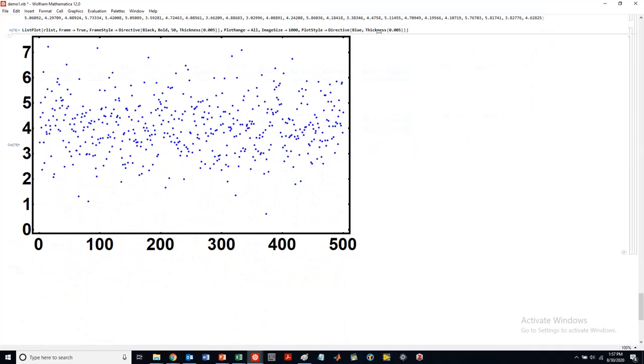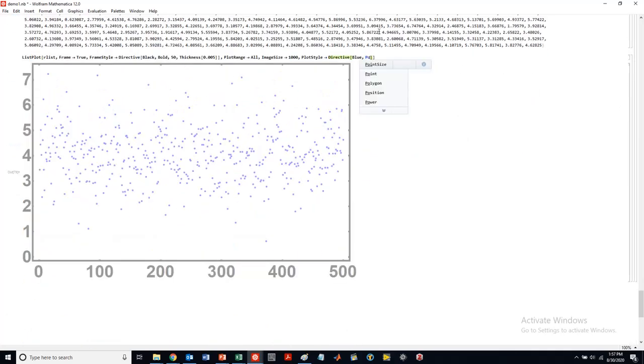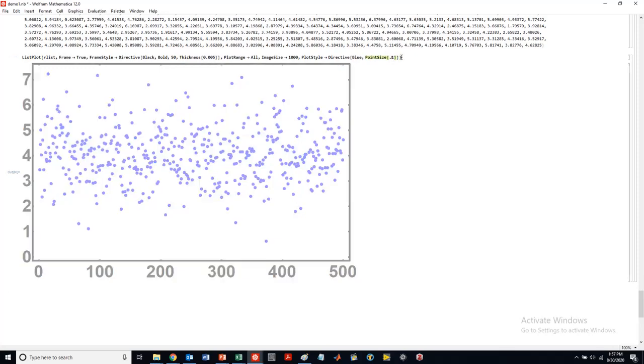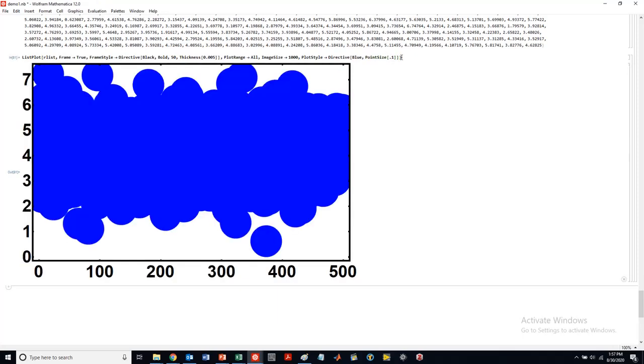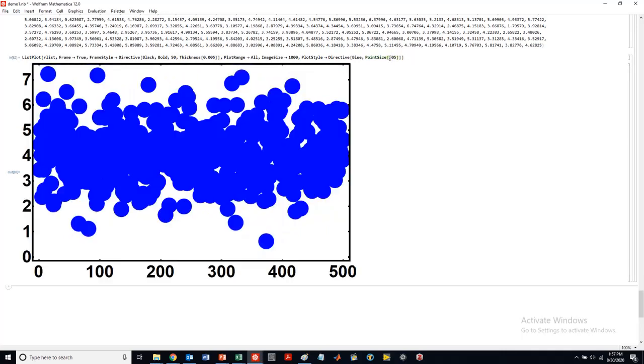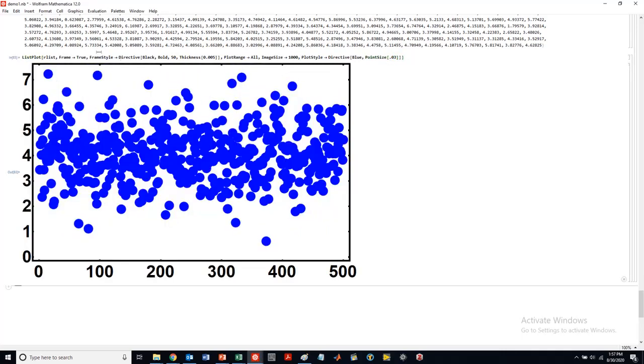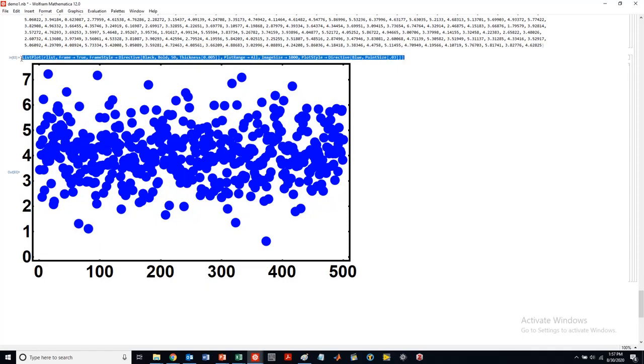You could change... So instead of thickness here, I can do point size. I can make it huge. Actually, that's not that. I'm going to get very big there. Still a little bit too big. Yeah, I mean, that's a little bit better.